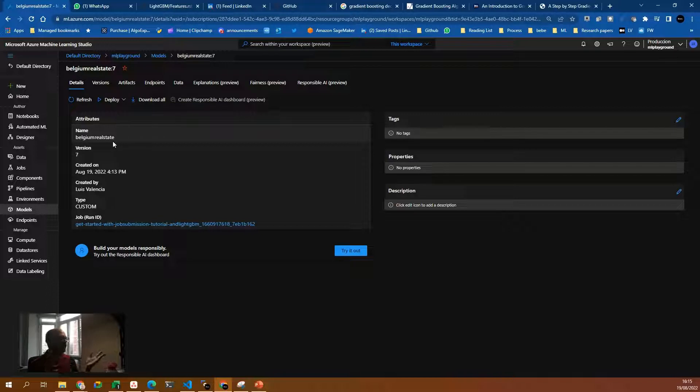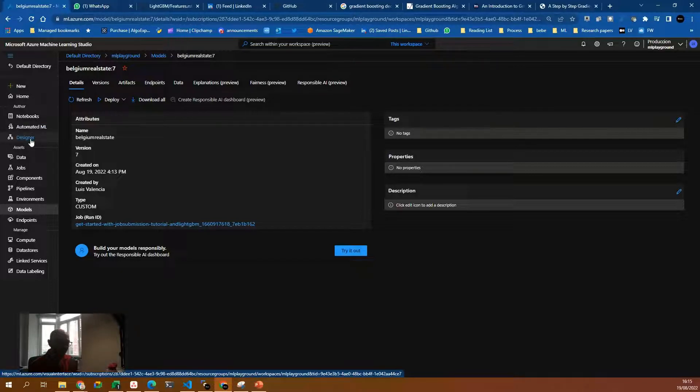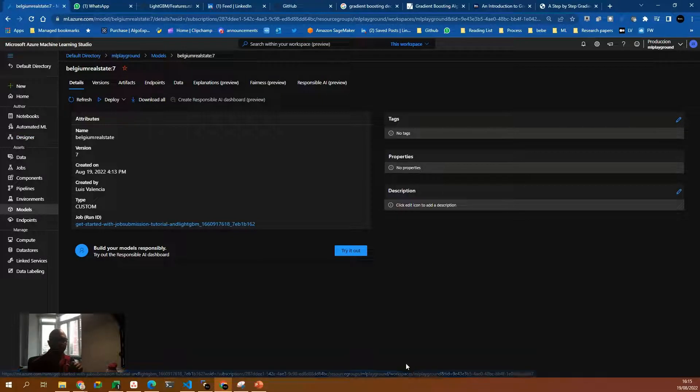And then we can test our model with some Python code. I hope this video was clear enough. So we really learned how to go step-by-step for running jobs inside Azure ML. If you have any questions, feel free on the comments below. See you in the next one.